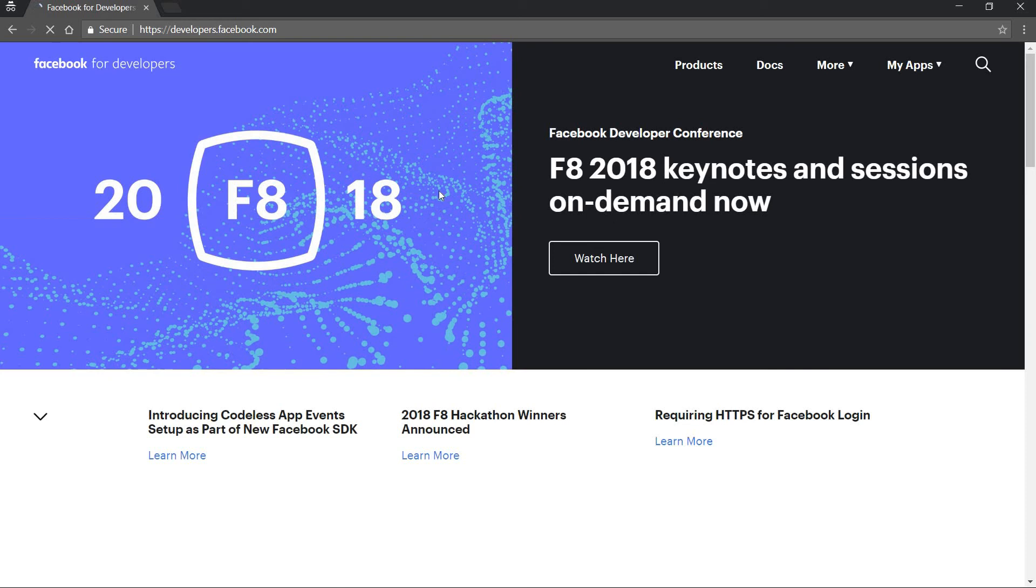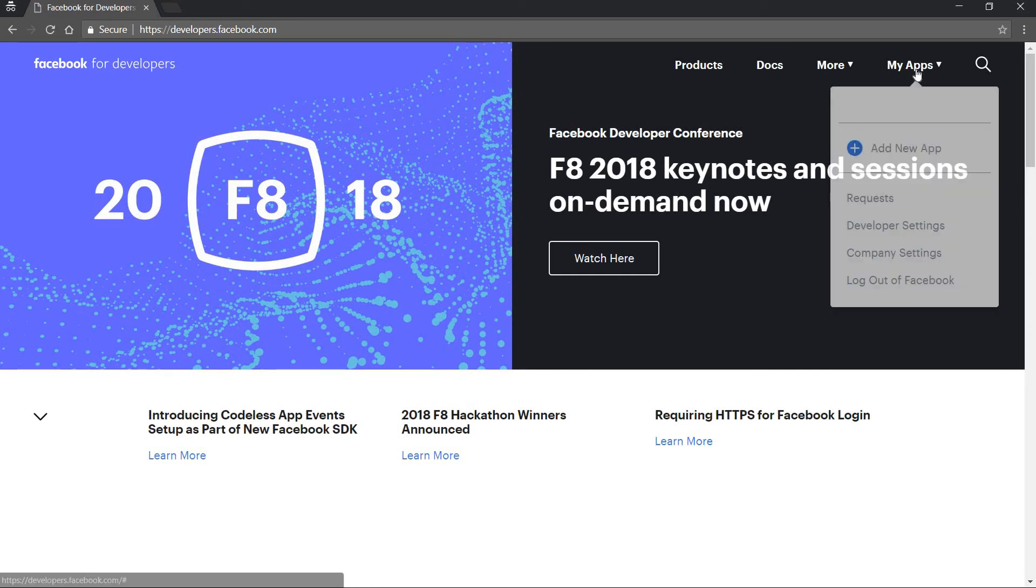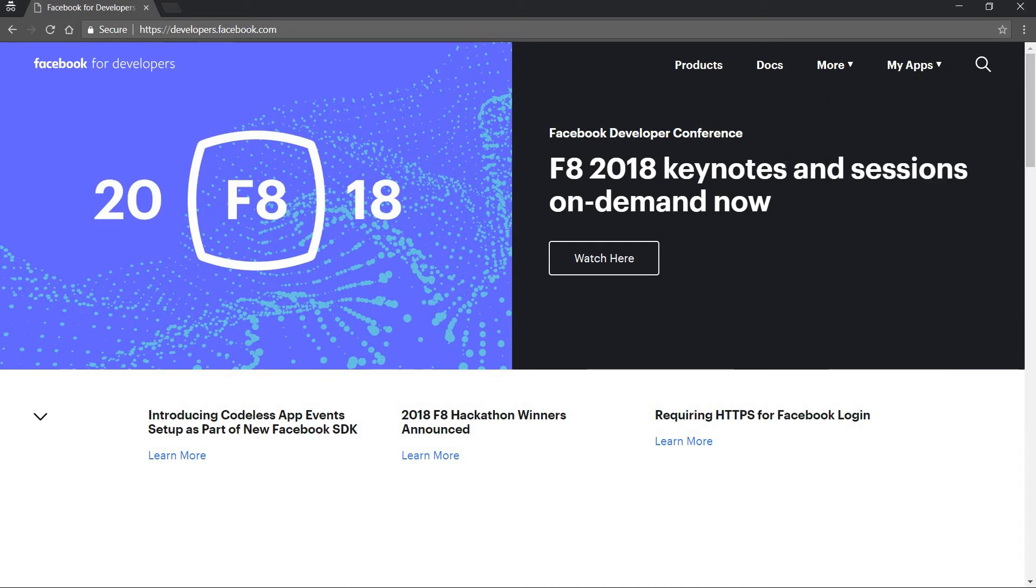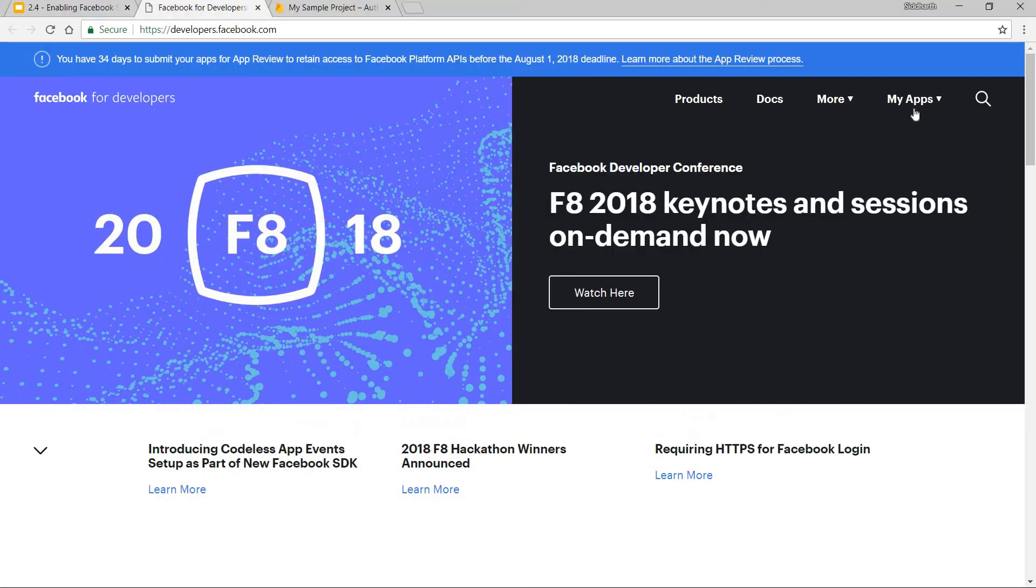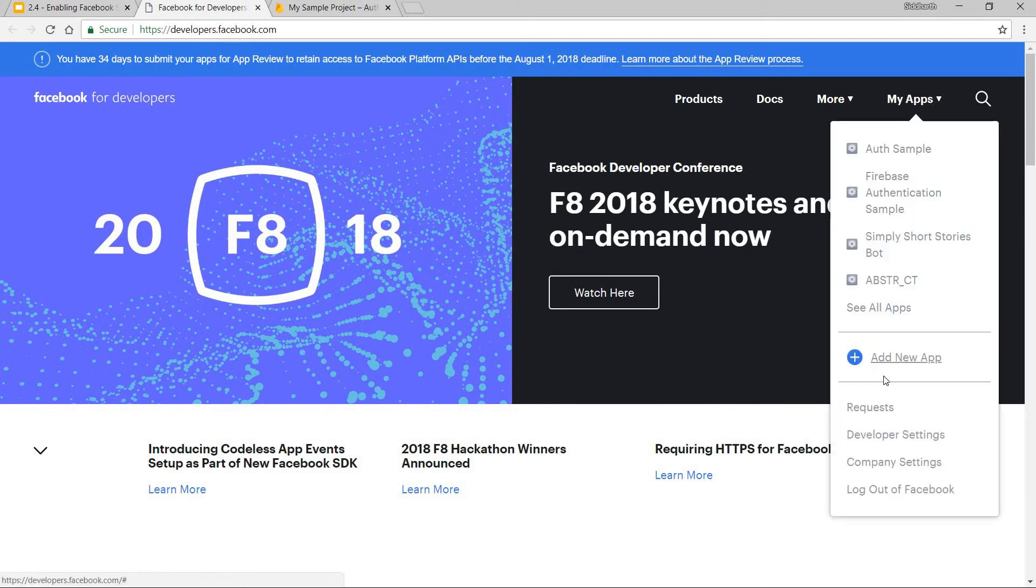And then it's going to take me to this page here where I have the my apps section and then I can click on the add new app button. So let me just go back to this and let's just quickly add a new app.